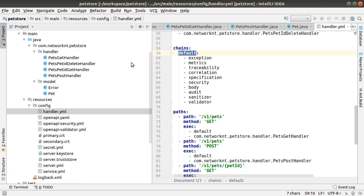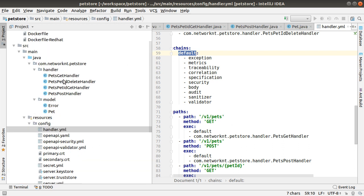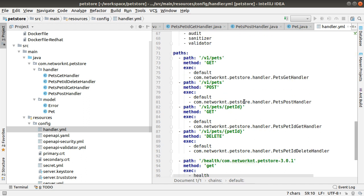The default one is basically for all the handlers generated from the specification. As you can see, we go through exception, metrics, traceability, correlation, specification, security, body, audit, sanitizer, and validator. Then we reach the business endpoint.